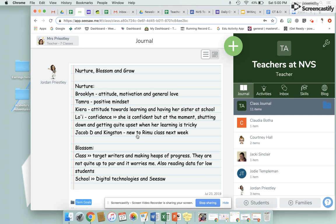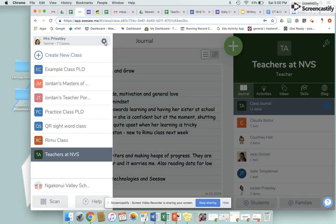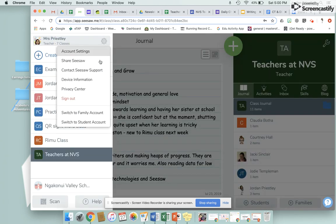Just to remind you: click up here, choose the cog, then click 'Switch to Student Account' — and that is how you change to student mode.